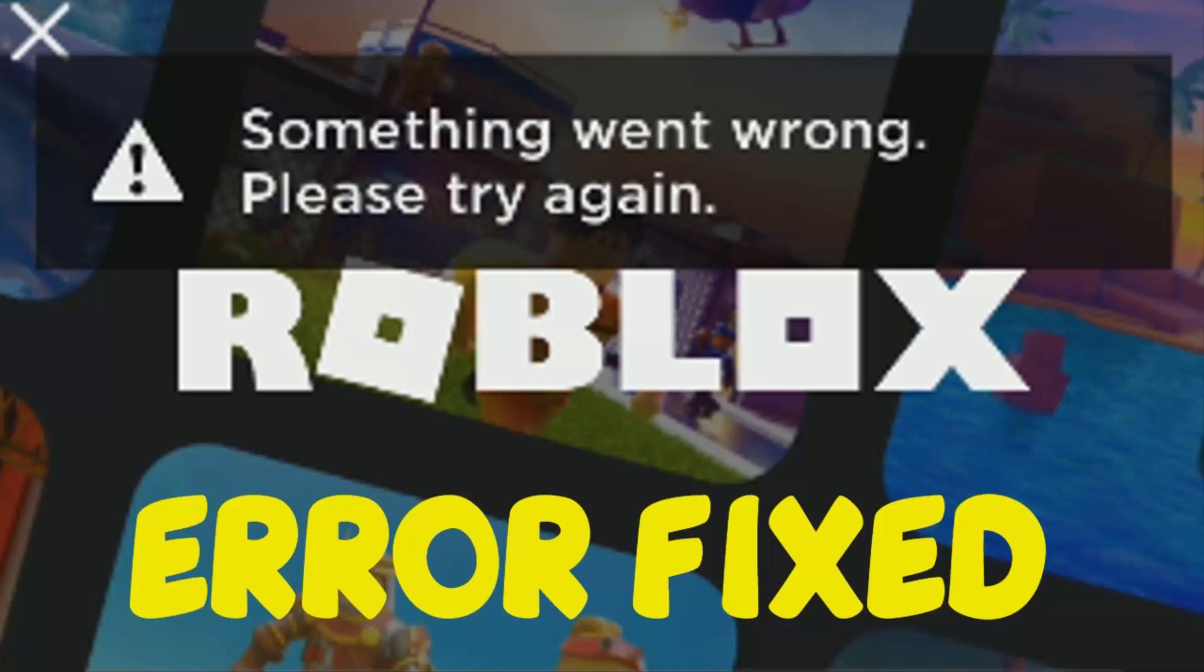Hello YouTube, today we're going to see how to fix 'something went wrong, please try again' when you are trying to log in to Roblox mobile application. To fix this, follow the steps.